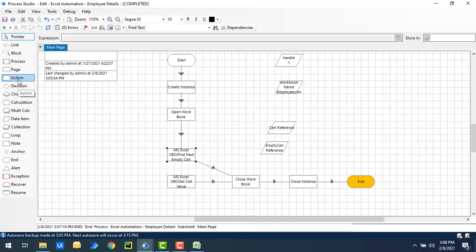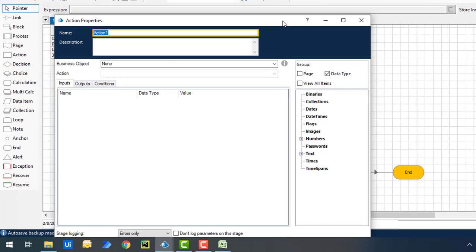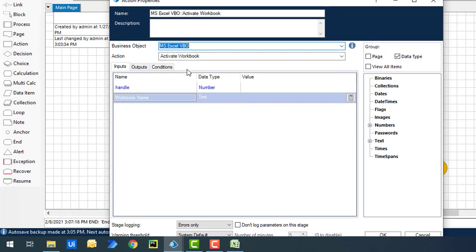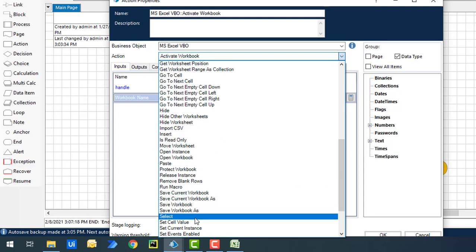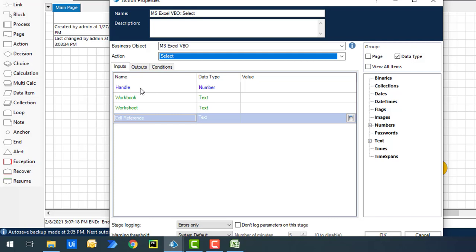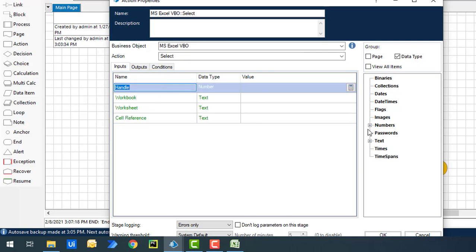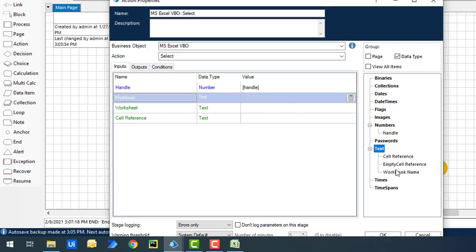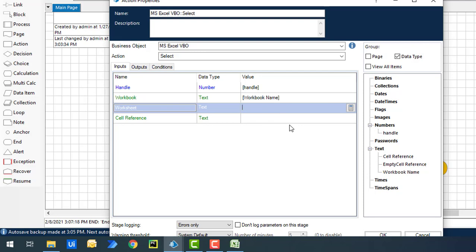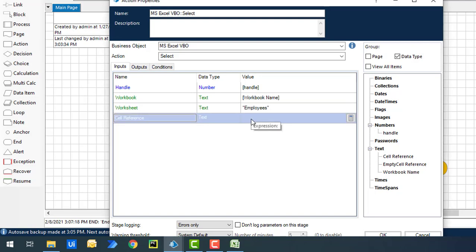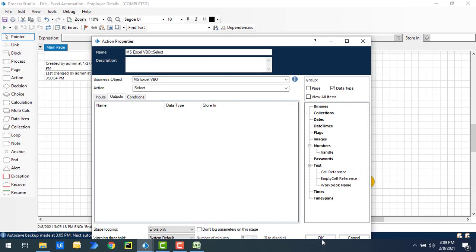Let's drag and drop another action onto the canvas and change its properties. I'll select business object as MS Excel VBO and the action as select. Looking at the inputs: handle, workbook, worksheet, and cell reference. The main input is the cell reference — which cell you want to activate. I'll give handle as handle, workbook name as workbook name, worksheet as employees, since that's the worksheet in my workbook.